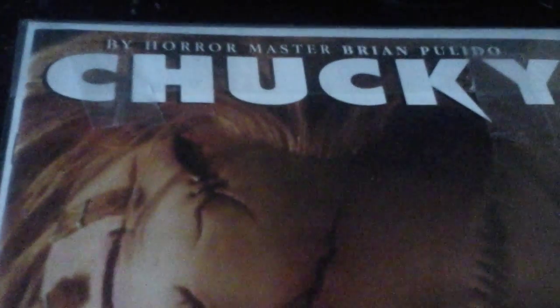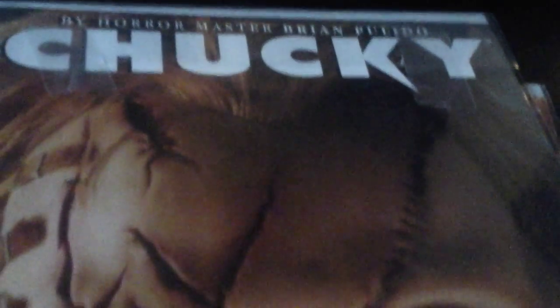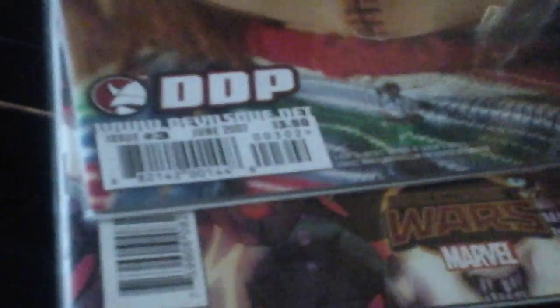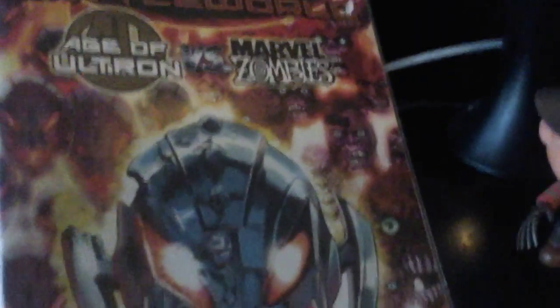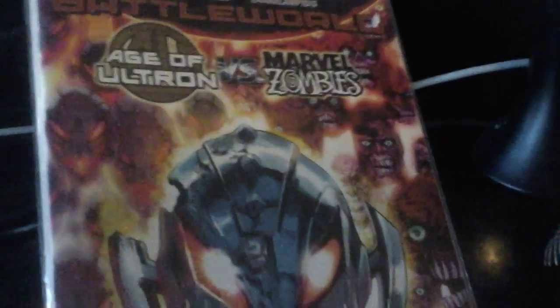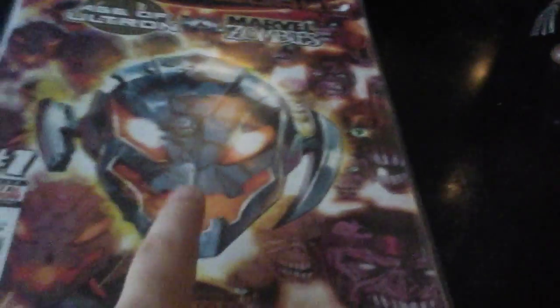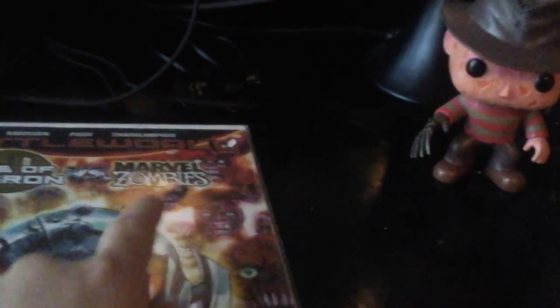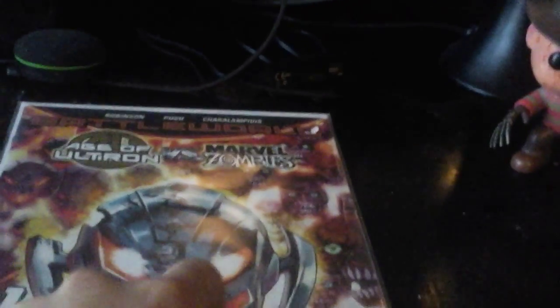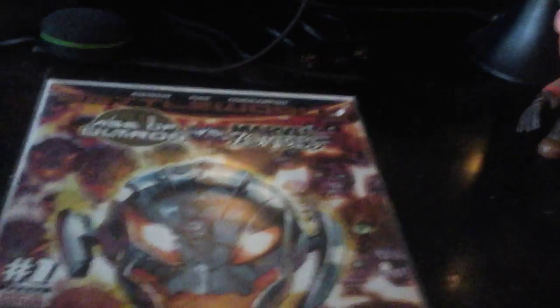It's also by horror master Brian Pulido. It's the Chucky comic, it's really sick. When I first got this I was like, oh well this is really cool. And then we have last but not least, Age of Ultron versus Marvel Zombies. If you've seen Adventures Age of Ultron, you should really go check out that movie. The movie's really cool. I don't know what Marvel Zombies is though, so I have to read this.